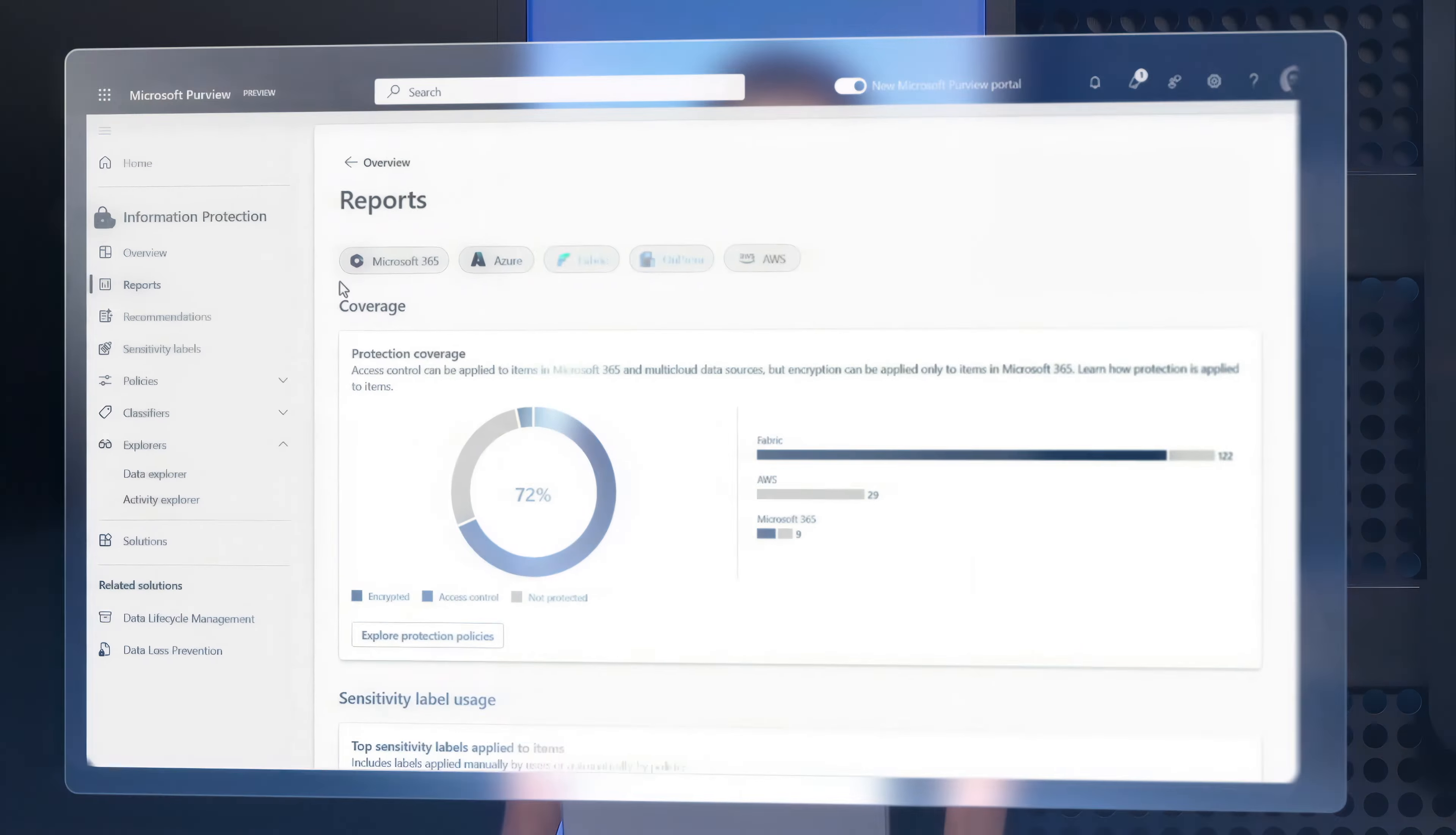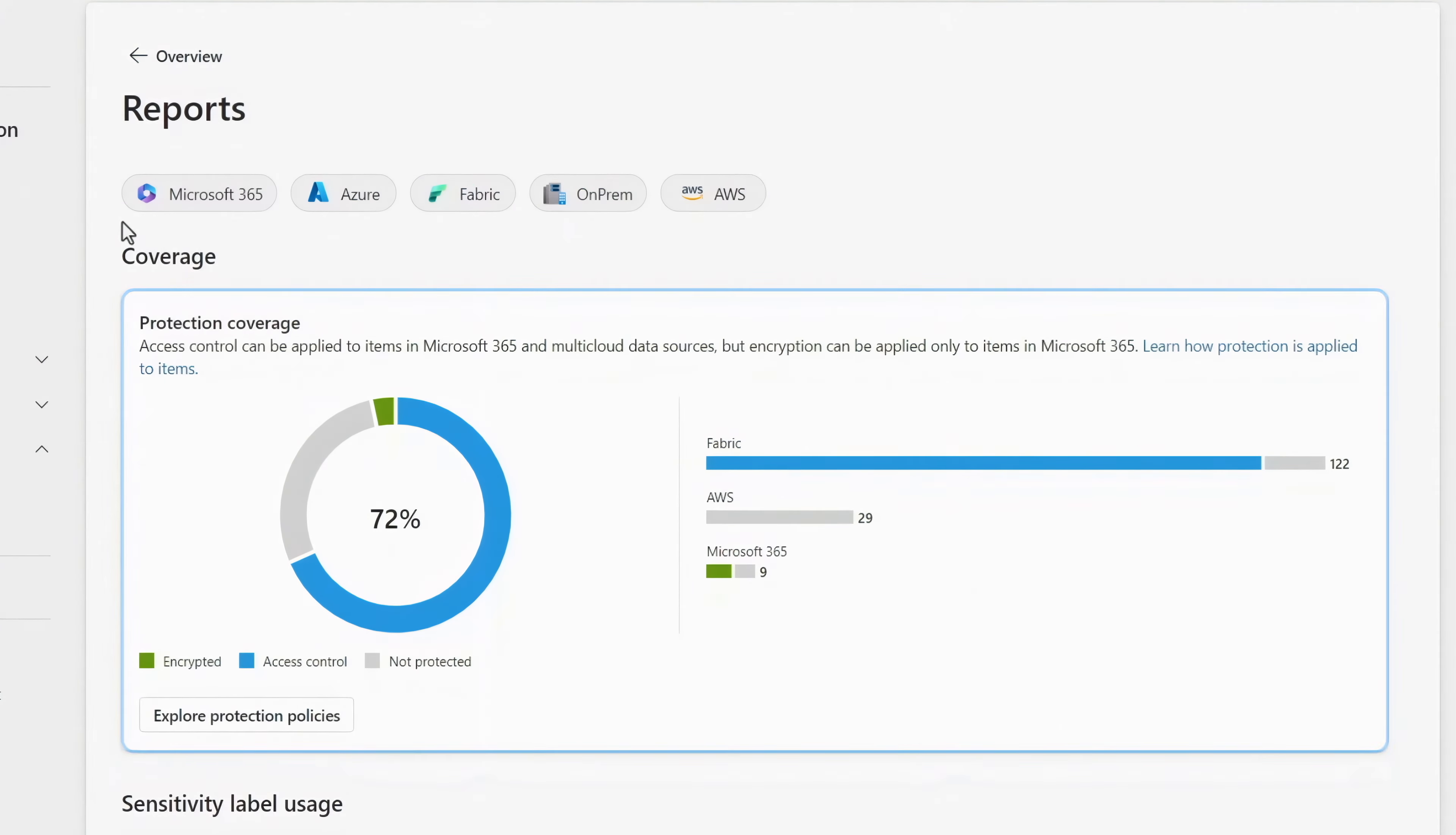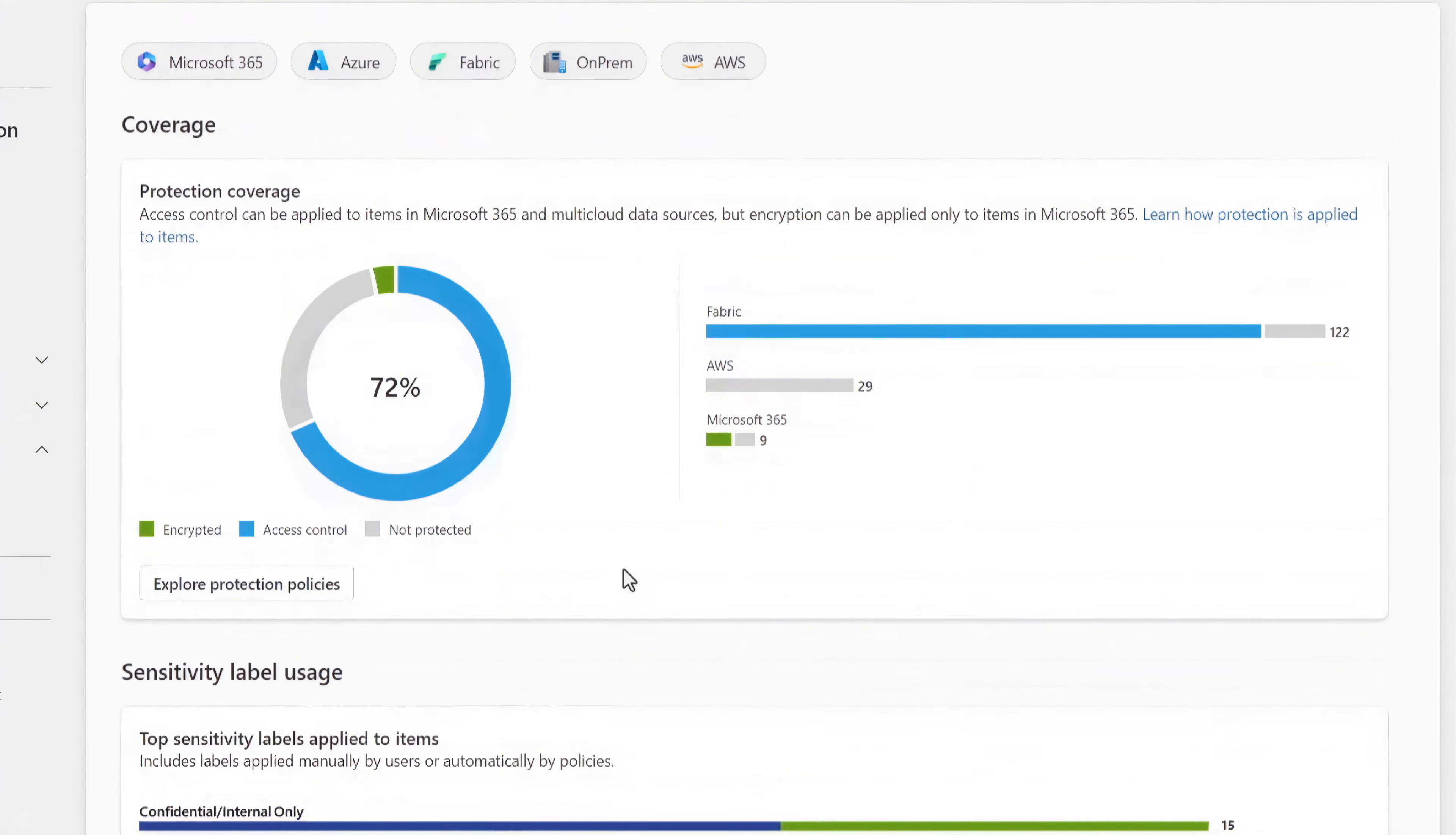Finally, as an admin or data owner, Microsoft Purview gives you visibility over your sensitive data so that you can better protect it. Here, in information protection reports, protection coverage is delineated by type and I can see a breakdown for Microsoft Fabric, Microsoft 365 and others.